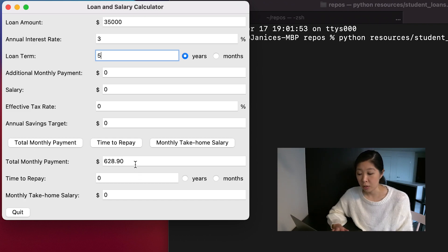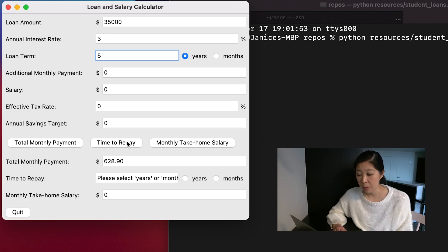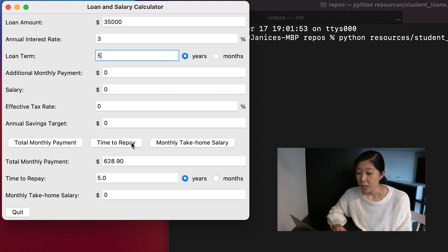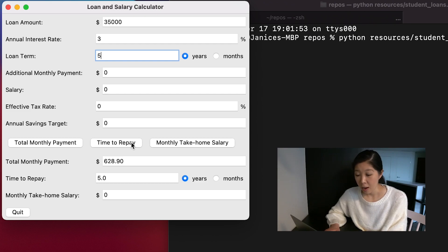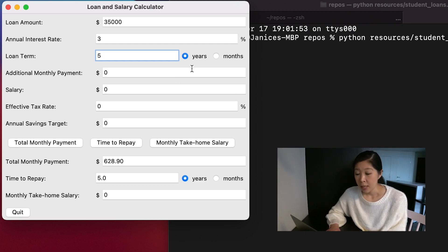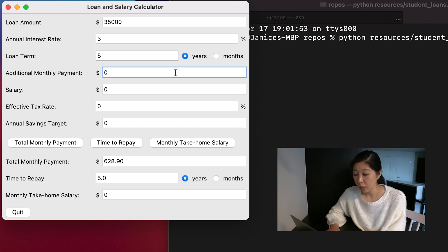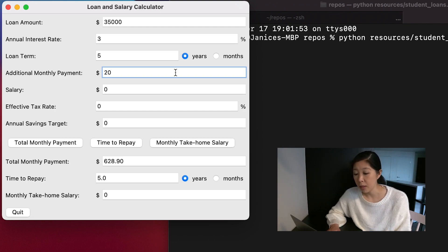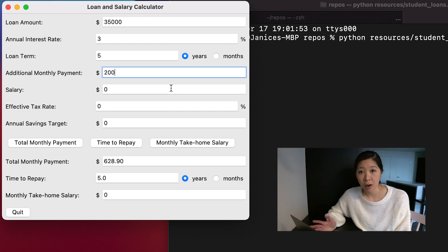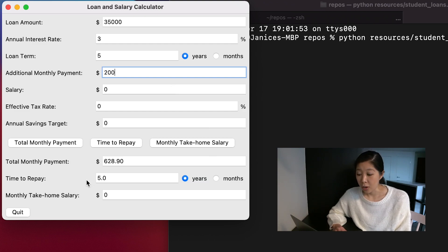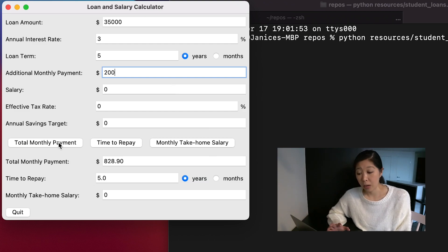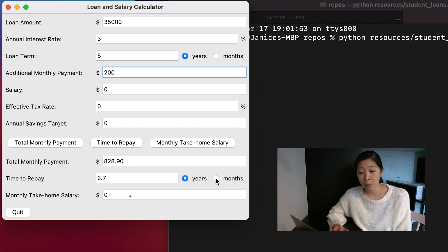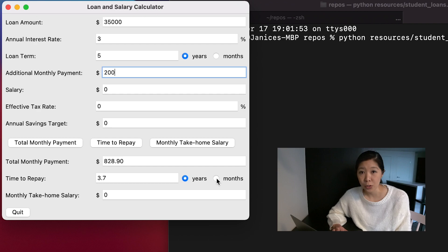The total monthly payment is about $629. And without an additional monthly payment, then your time to repay in years is an expected five years. So with an additional monthly payment, say that you would like to pay it off early and you're going to try to pay an additional $200 every month to try to pay it off early. Then your total monthly payment turns out to be about $829. And the amount of time it would take you to repay that off would be 3.7 years. So you can pay it off a little bit early.